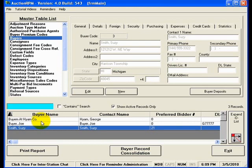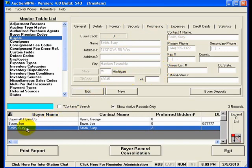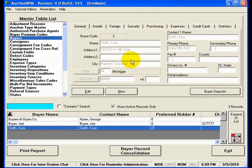You'll notice that when I click on the different buyers that are listed here at the bottom of the screen, whichever one I have highlighted is shown in the upper right portion of this screen. So because I have Susie Smith highlighted here, I'm now looking at the details for Susie Smith's buyer record.